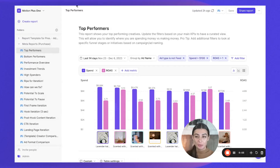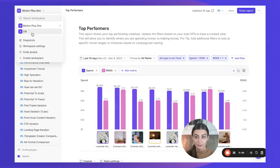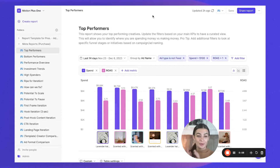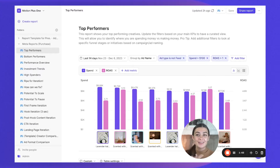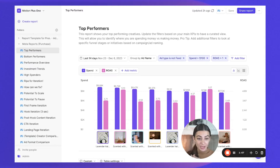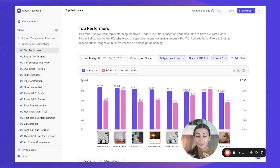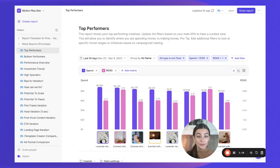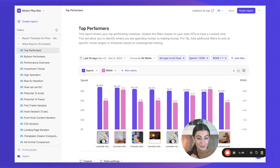You can toggle between workspaces — switching from one to another pulls up a completely different page. If you're a brand using Motion, you may want to create separate workspaces for each ad account type: workspace one for Meta reports, workspace two for TikTok, workspace three for YouTube. If you're an agency, you'll most likely want one workspace that holds all your clients' reports — TikTok, Meta, and YouTube all bundled together.